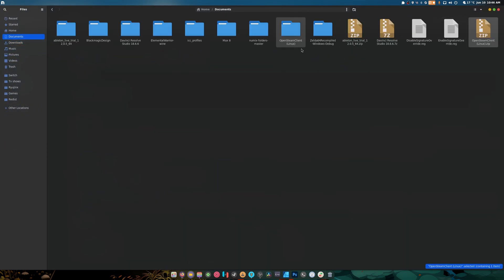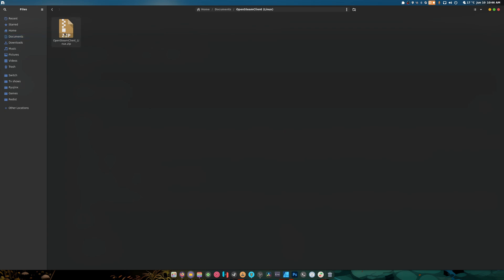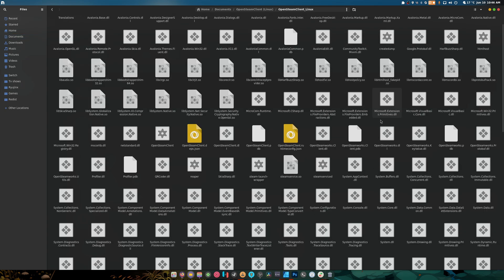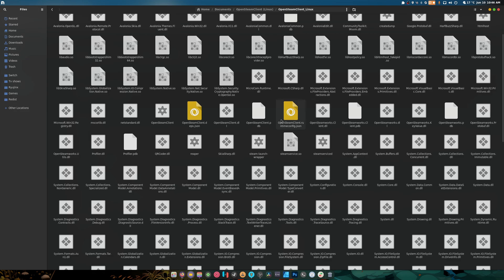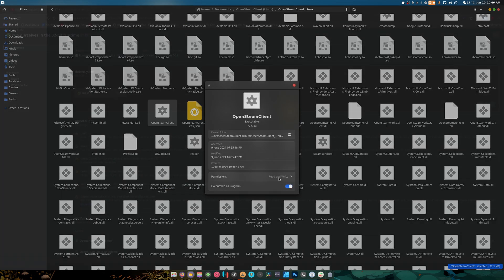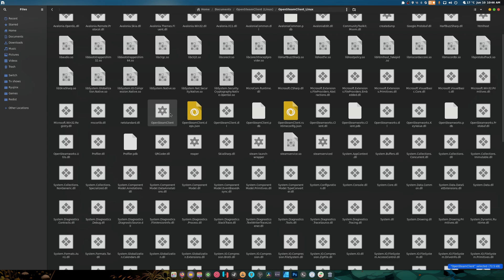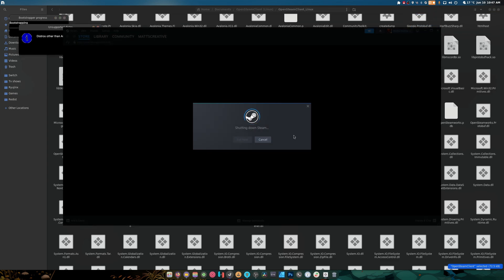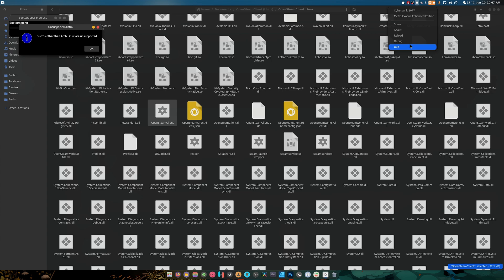Once we have it downloaded, we can right-click, extract, and extract again. Once we head inside, we're going to find the Open Steam Client executable — this guy right here. As you can see, it's already marked as executable, and we're going to run it. I need to close Steam before we do this.